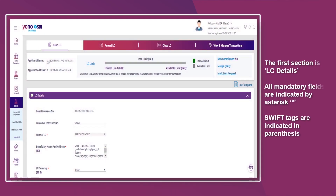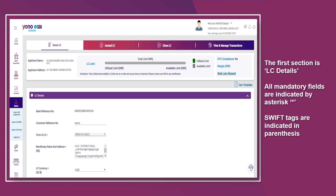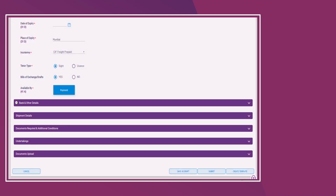The first section is LC Details. All mandatory fields are indicated by asterisks, and SWIFT tags are indicated in parentheses. Fill in all mandatory fields.